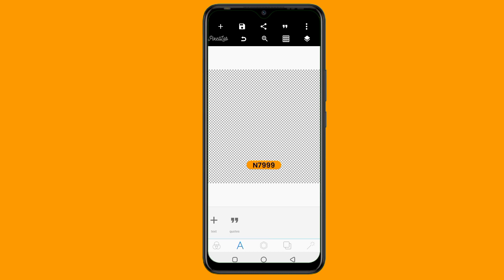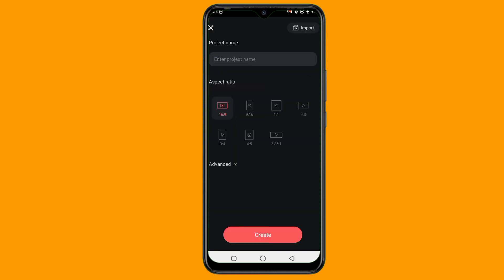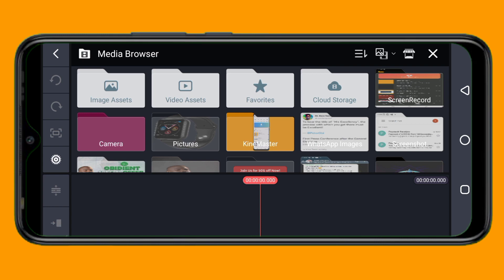Once we are done with all of this, the next thing is to go to our KineMaster application and start creating our video. Here is the KineMaster application, and the link to download this application is in the description of this video. I'll tap on 'new project'. The ratio we want to use is 1:1, so I tap on 1:1, then tap on 'create'. Once you tap on create, this is what you are going to see. Then you need to go to your Pixelab app to import what you saved.